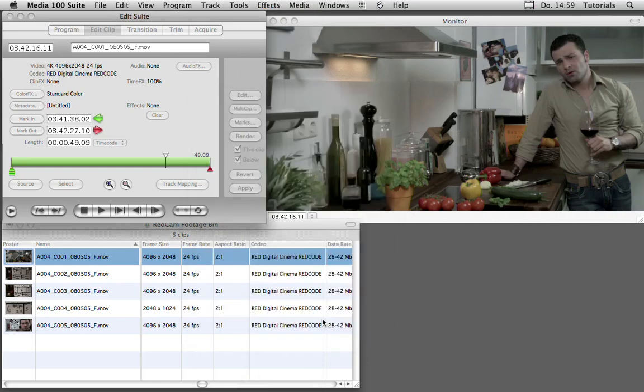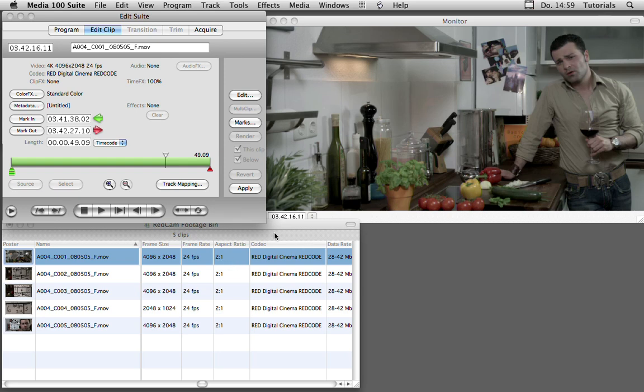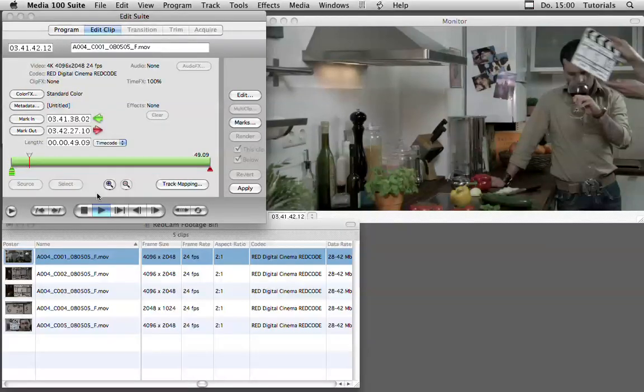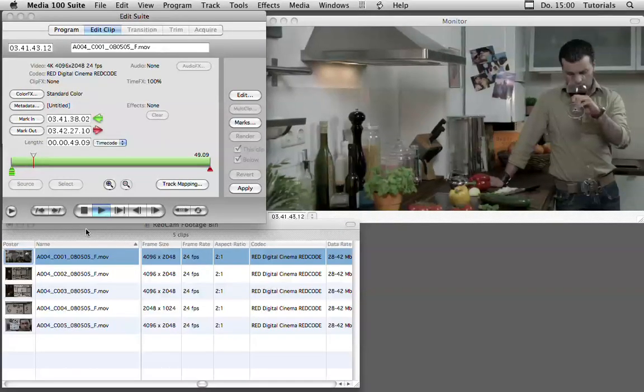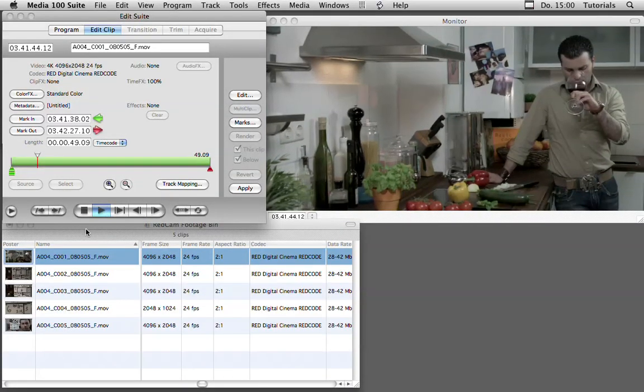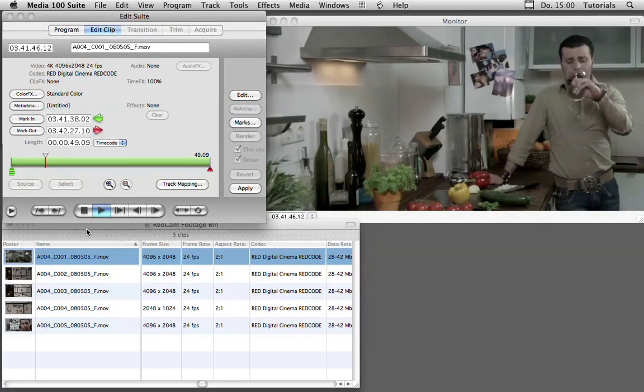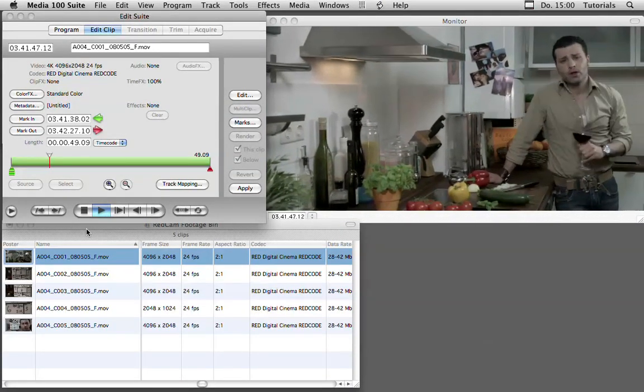If you want to see more about the workflow with the RED material in our Media 100 application, please join me at the webinar. I'm looking forward to seeing you there. Bye!